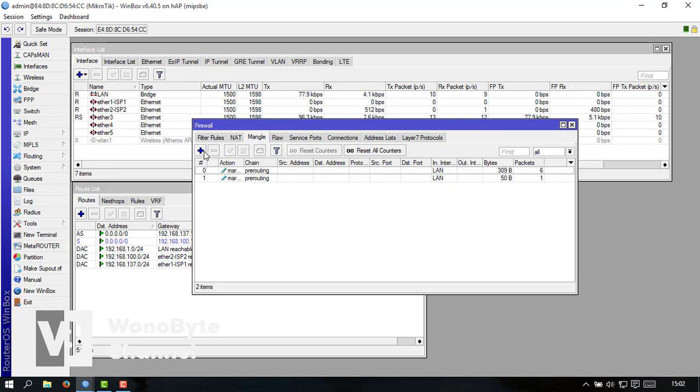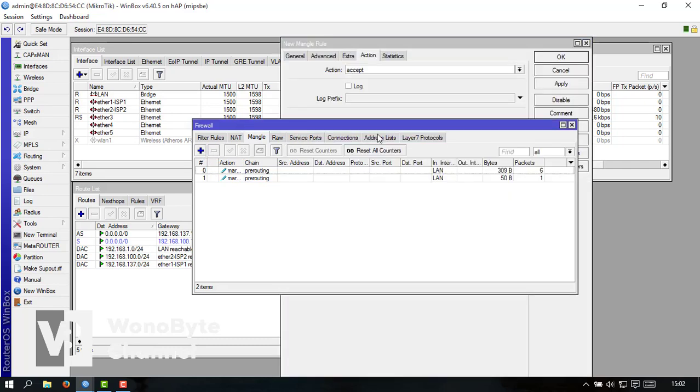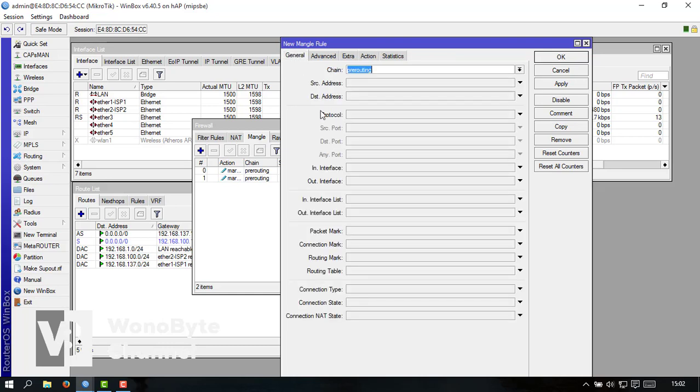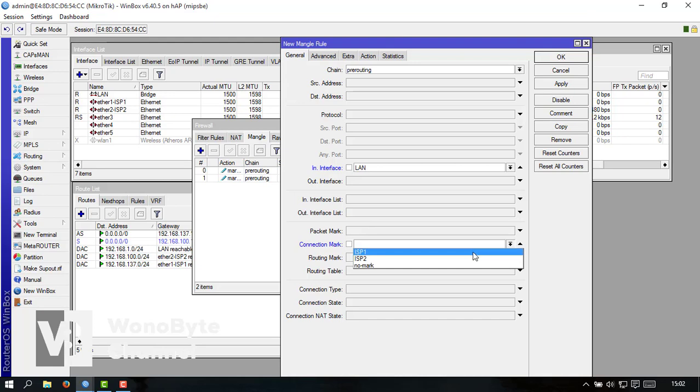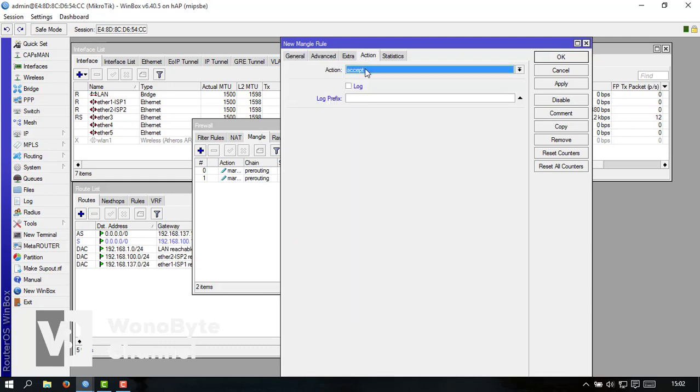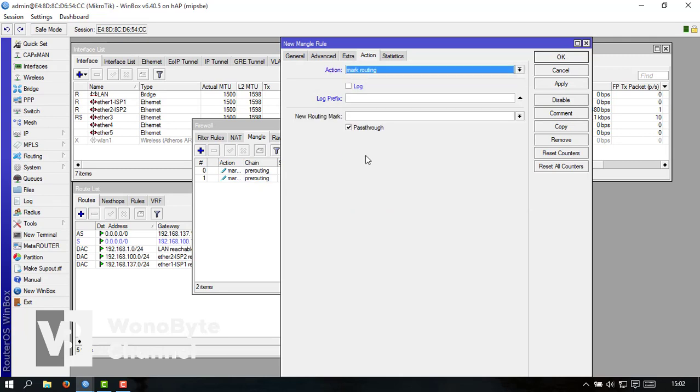Kalau sudah kita add lagi kalau sudah kita add lagi ini ini kita ke general. Nah untuk interface-nya kita ganti ke LAN lagi untuk mark connection-nya kita ganti ISP1.